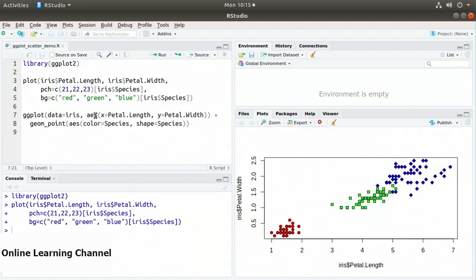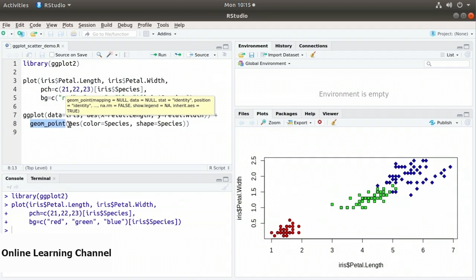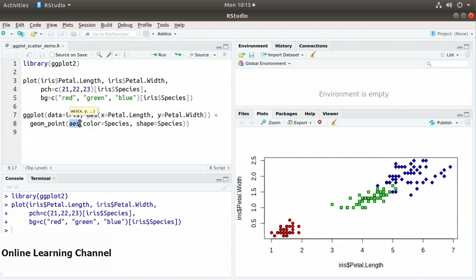To define each point in our plot, I use the plus operator to add geom_point to our ggplot. This is the geometric point function. It takes an argument — the aes function — where I specify color equals species and shape equals species. So it uses those factors to give some defaults for shape and color.